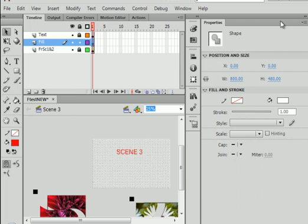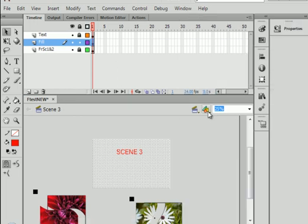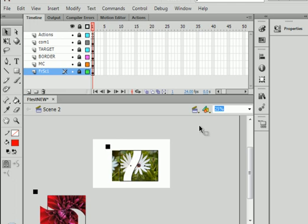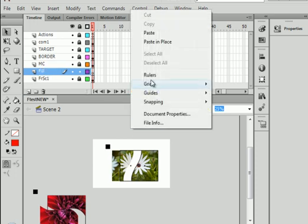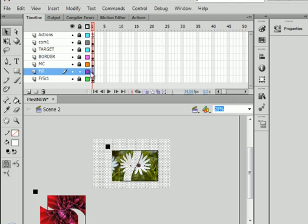Back to scene 2. All layers lock. Select this layer. Insert layer. Call it fill. F-I-L-L. Paste in place. Good.